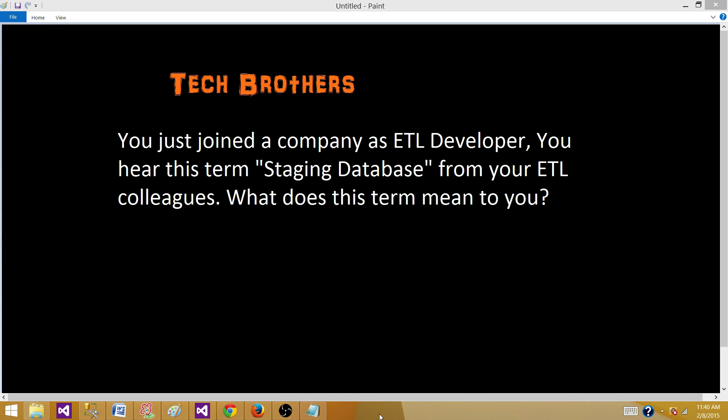Welcome to Tech Brothers with Ahmed. Today we are going to answer this question: you just joined a company as an ETL developer and you hear the term 'staging database' from your ETL colleagues. What does this mean? A staging database is the landing area — the very initial database that you use to get data from multiple sources, and then further process that data and put it into a data warehouse or data mart.